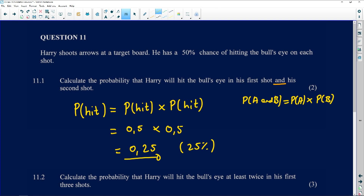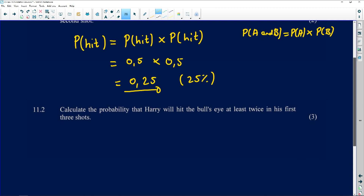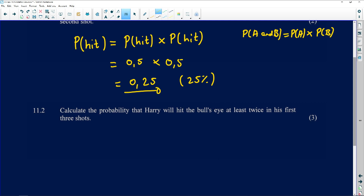Question 11.2 says: calculate the probability that Harry will hit the bull's eye at least twice in his first three shots. This requires one of the tools of probability. The tools include a Venn diagram, a tree diagram, and a two-way table. Here, two things can happen: you either hit or you miss the bull's eye. We'll use a tree diagram to illustrate.